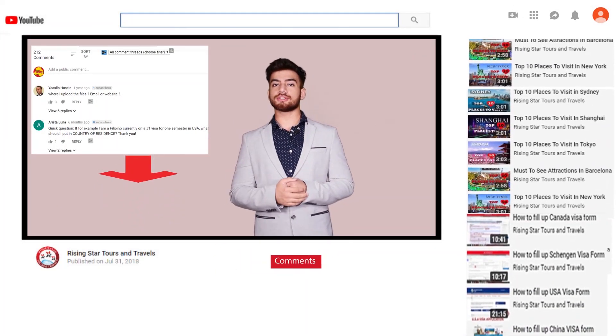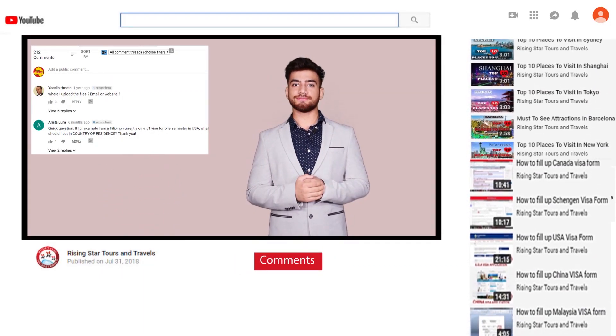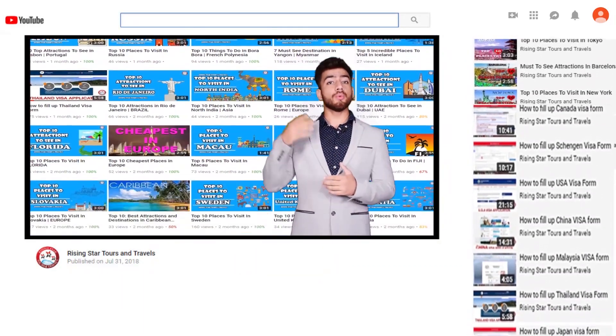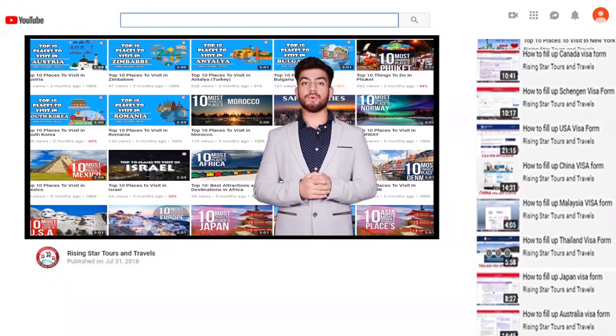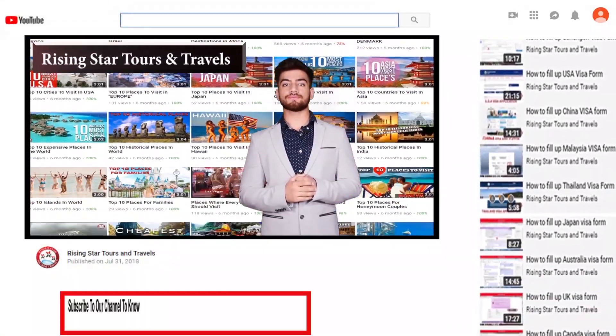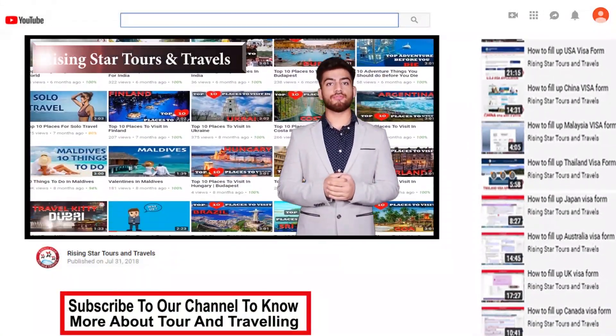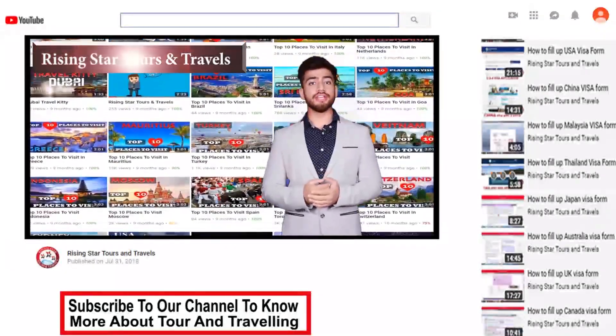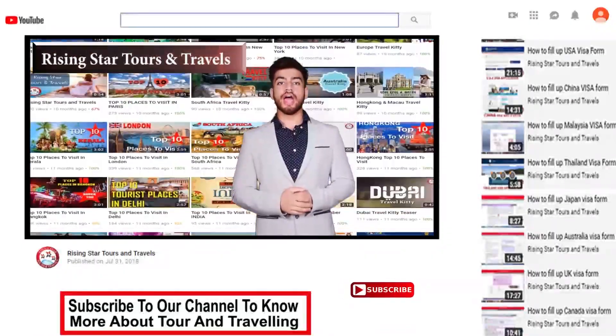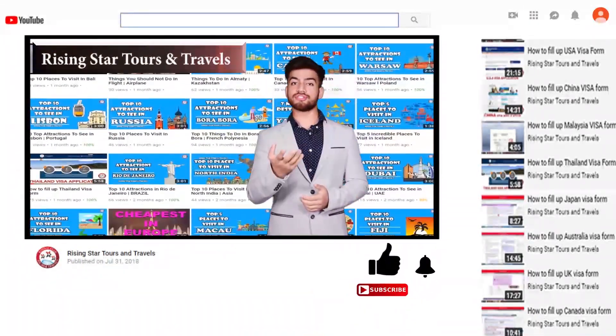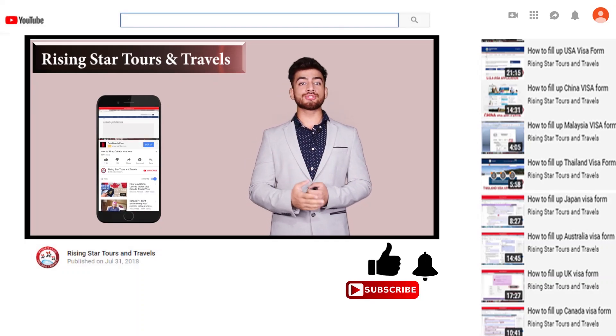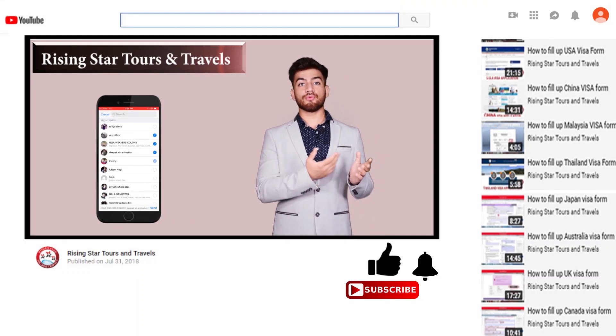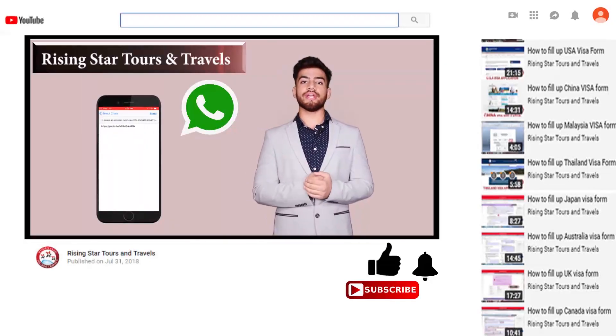We have many other videos related to travel which will help the traveler. Don't wait, my friends, hurry, subscribe to our channel now and click the bell icon if you want instant updates. And also share this video on your WhatsApp groups with your friends.